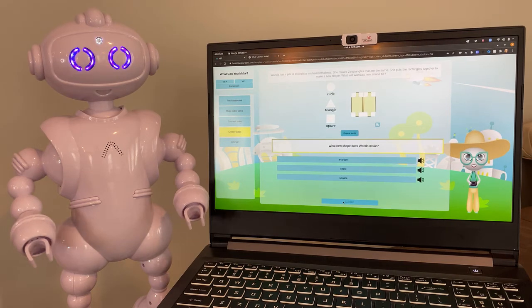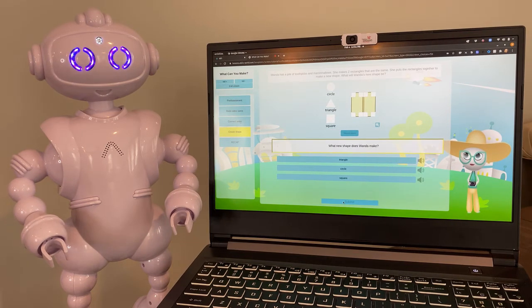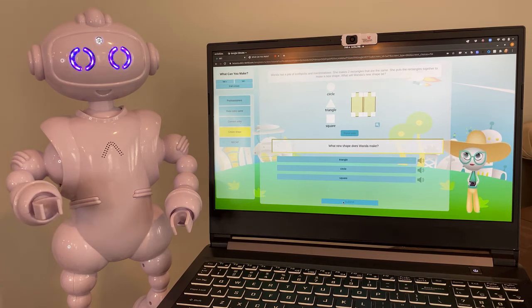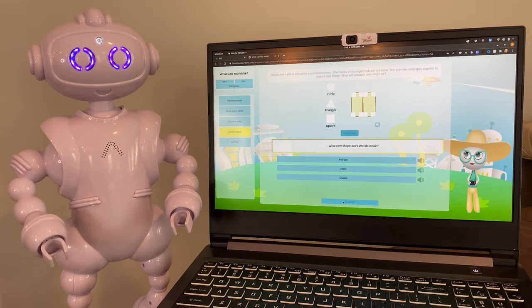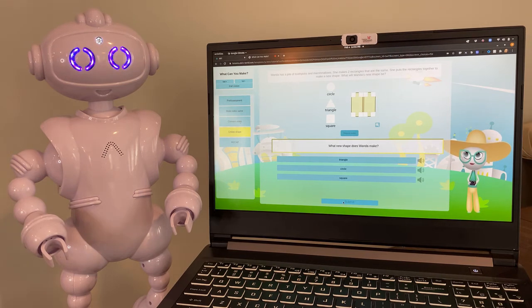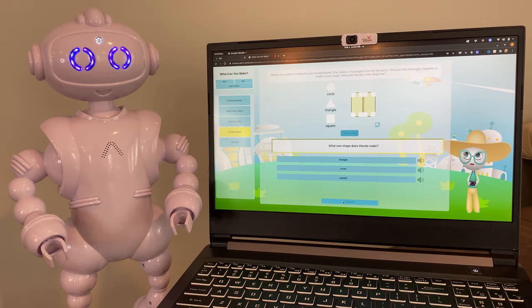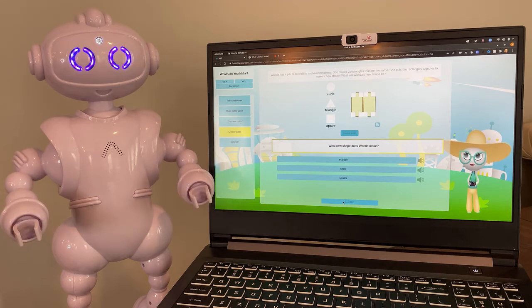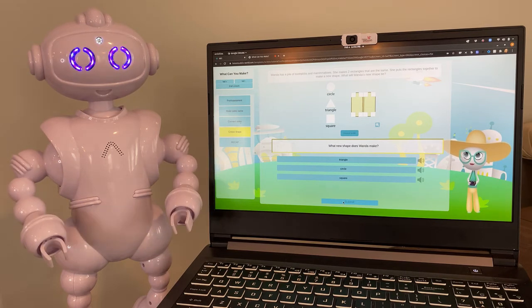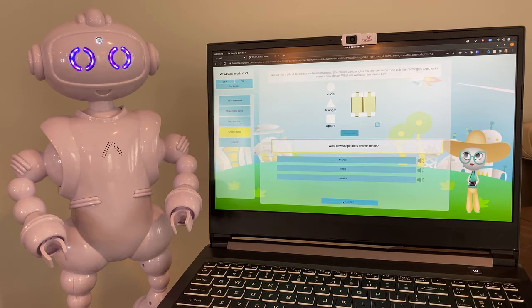In the first step, we learned how to make a shape with equal sides. Then, in the last step, we learned how to put two shapes together to make a new shape. Now, let's help Wanda make a new shape. She wants to create a bigger shape from her two small rectangles. Remember, a rectangle has two long sides and two short sides.